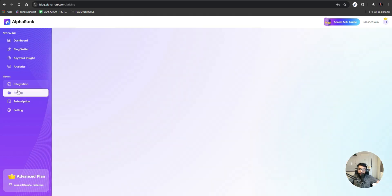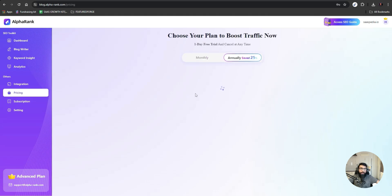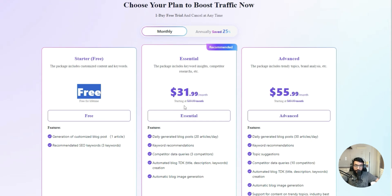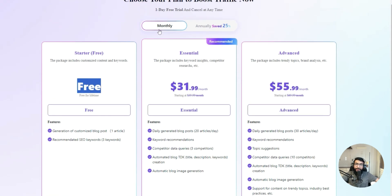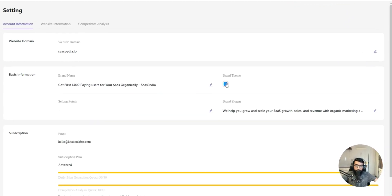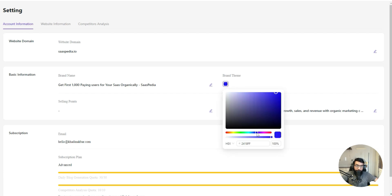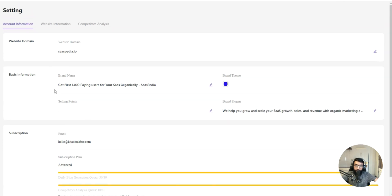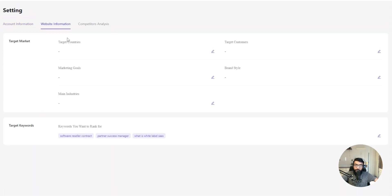We've done all integrations. If we talk about the pricing plans of Alpha Rank, the first one is free — one article with three keywords. Then if you think it can generate results and it's worth it, you can upgrade to the Essential or Advanced plan. In settings, if you want to change your domain name, brand theme — my brand theme is already set — and then your brand slogan or subscription plan, you can change all of that.